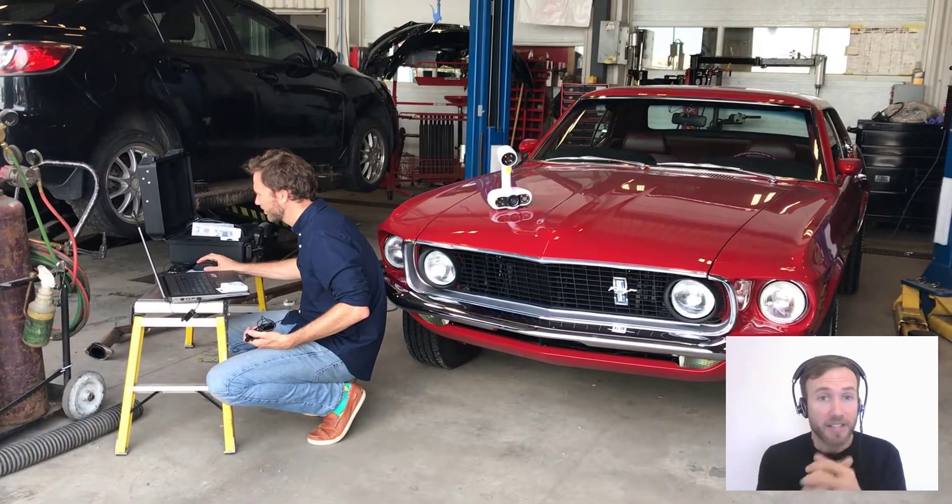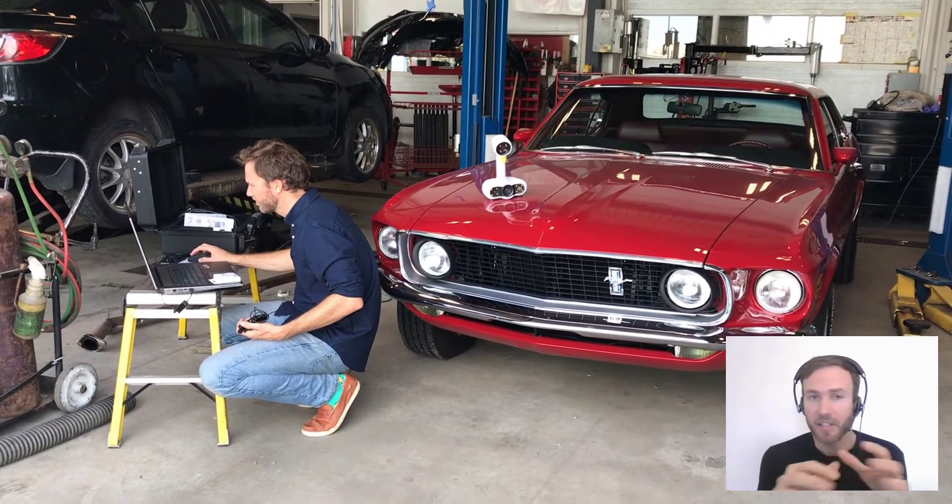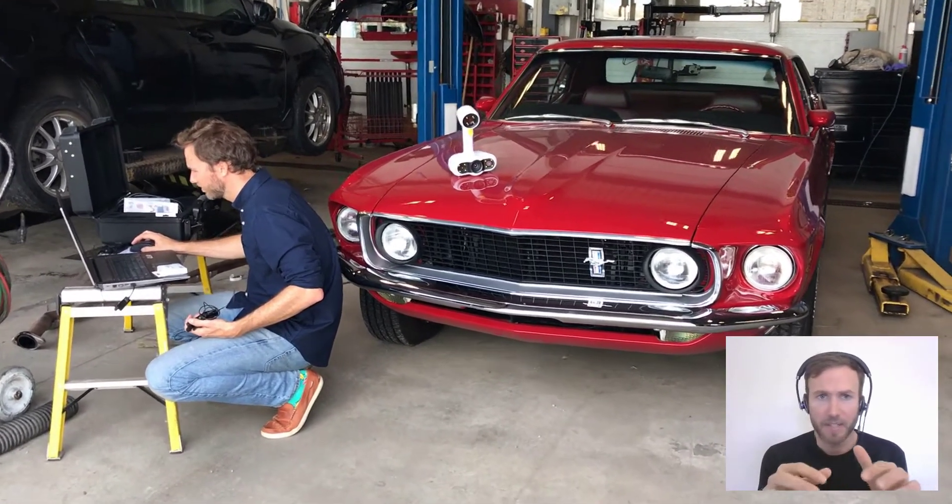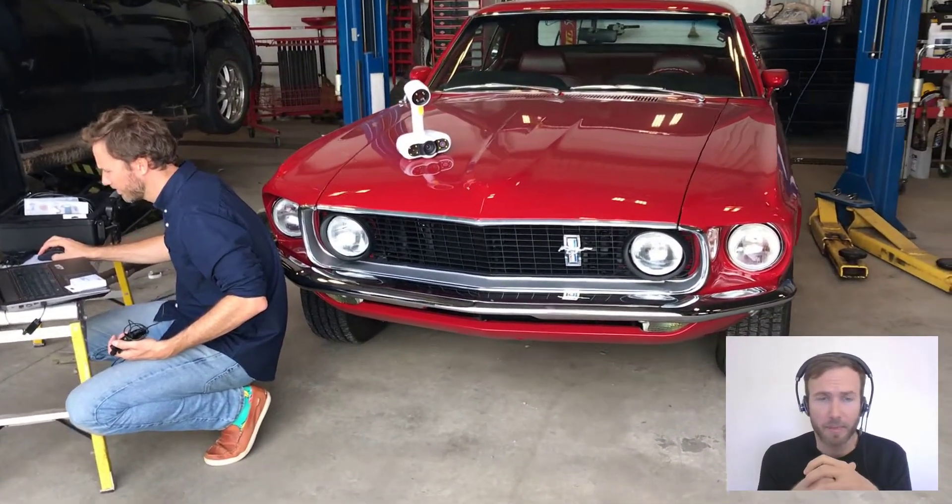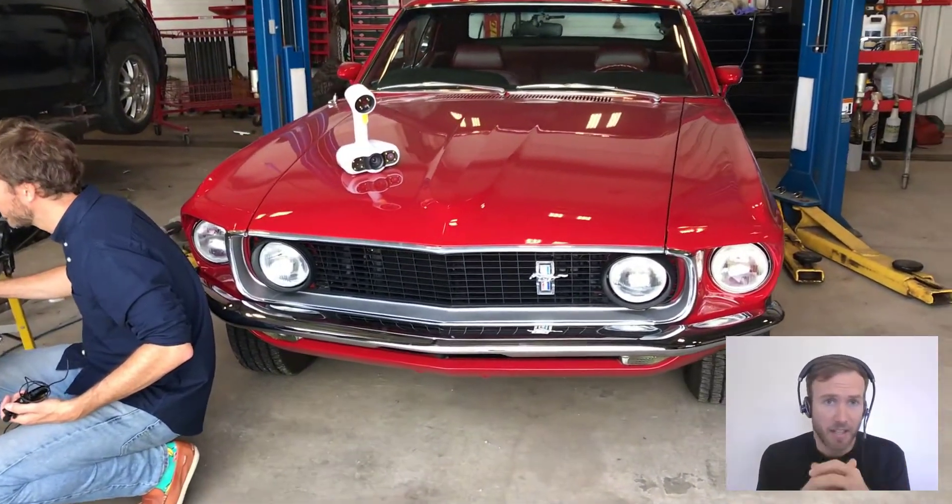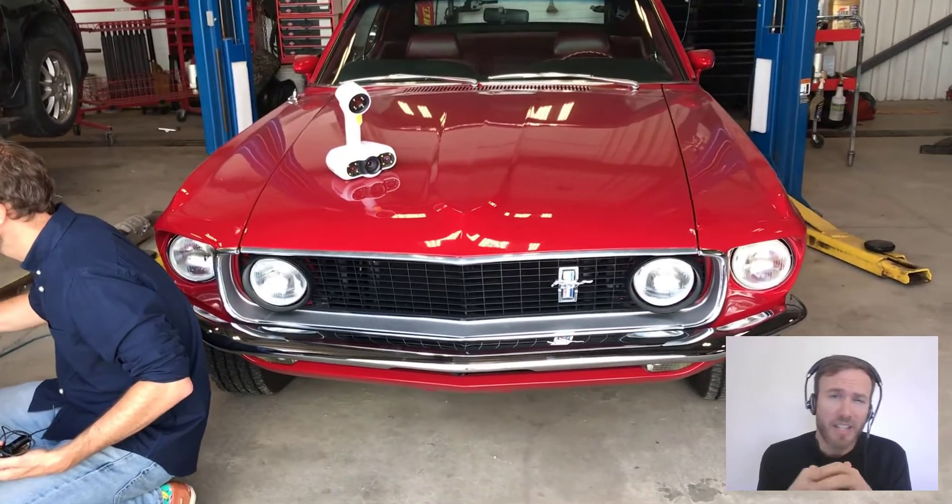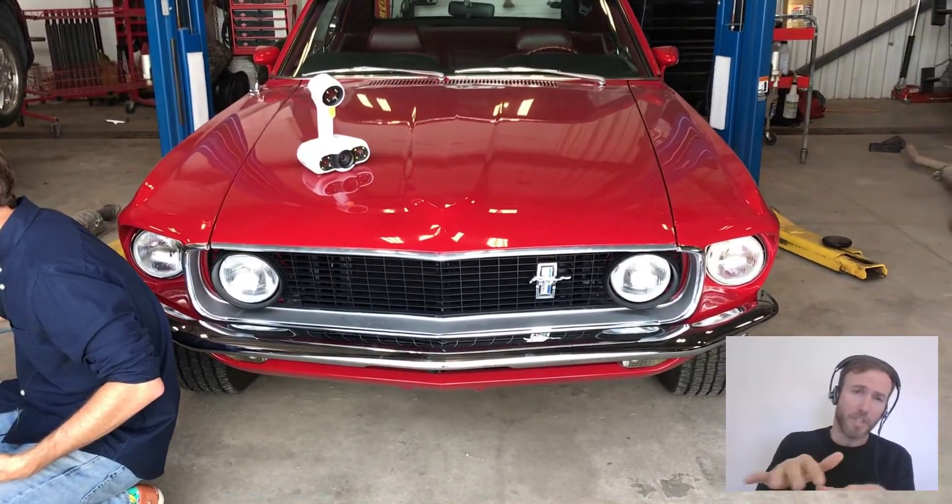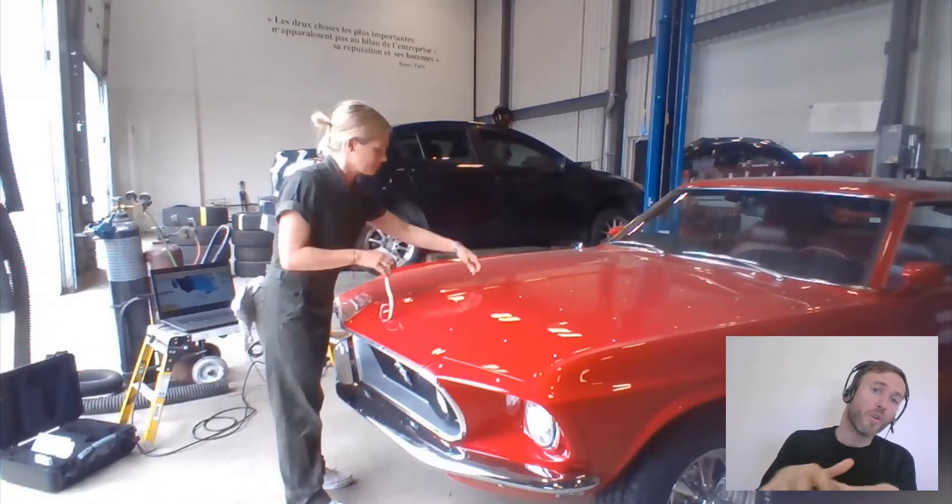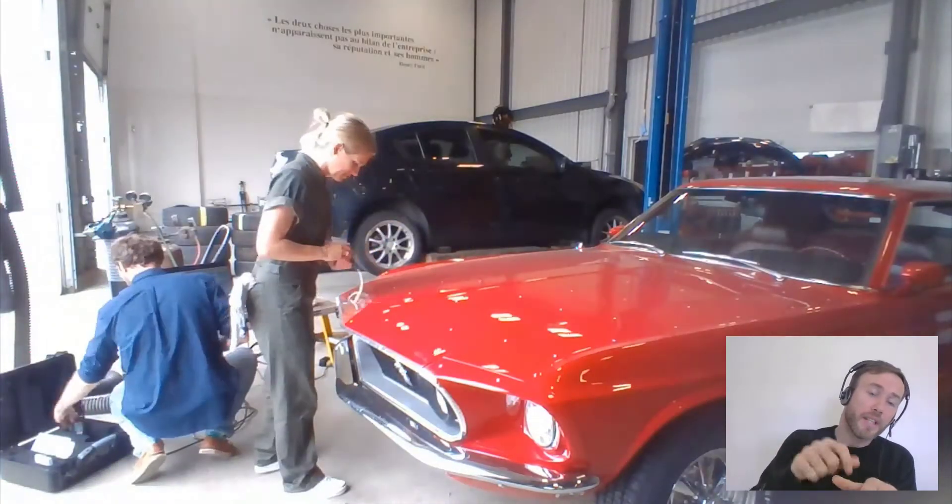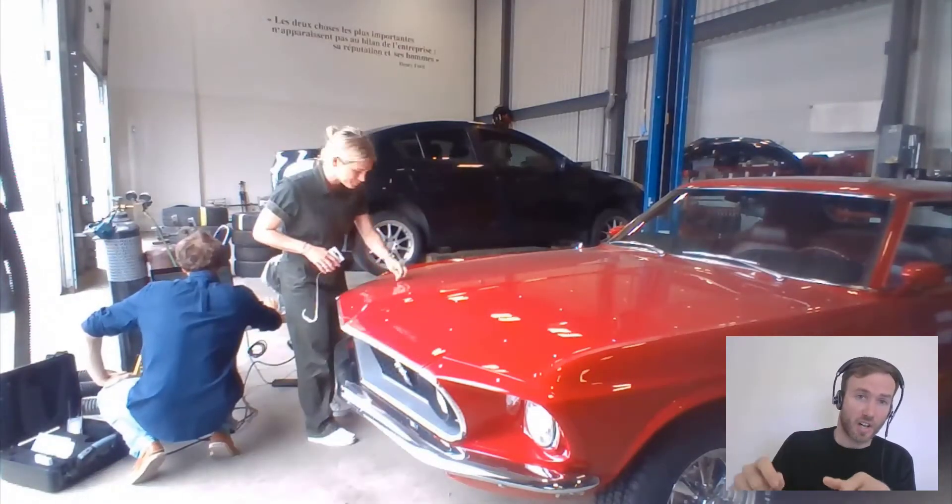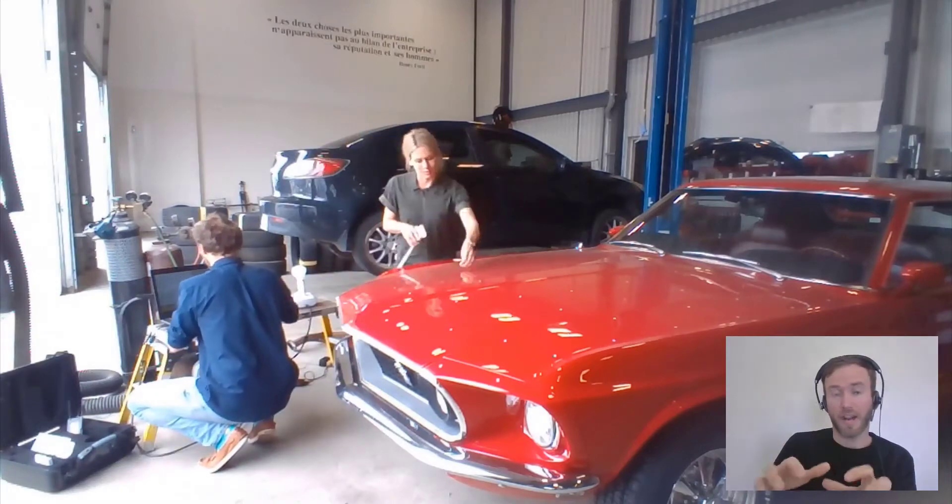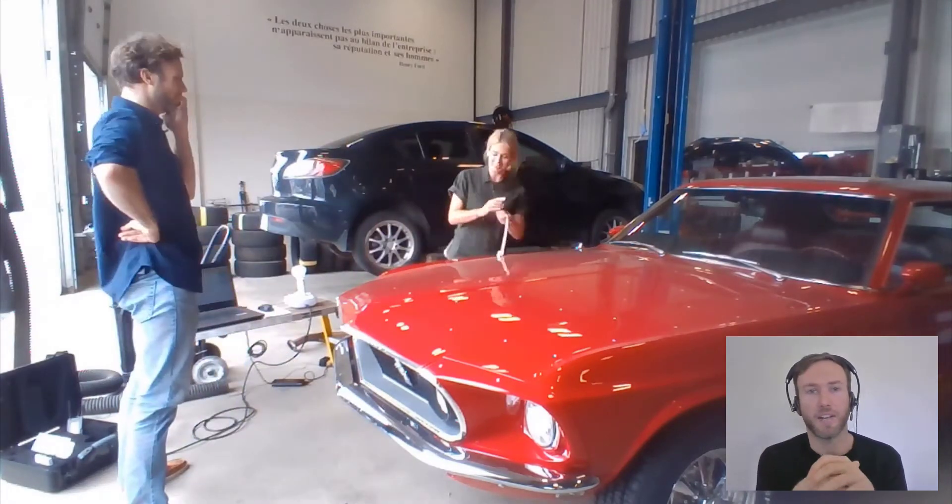So we start with the Mustang. As you can see, it's a very simple setup to scan. It doesn't have a lot of geometry on the hood, so we're going to be using Positioning Targets for the tracking of the scanner.